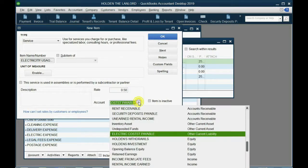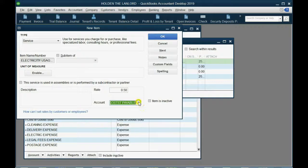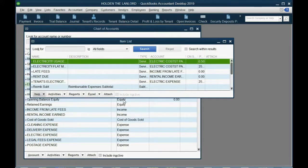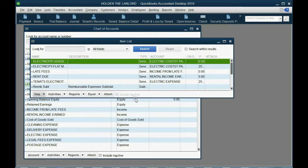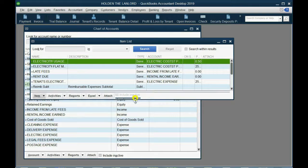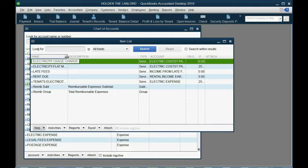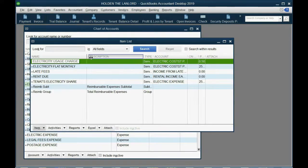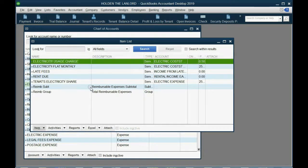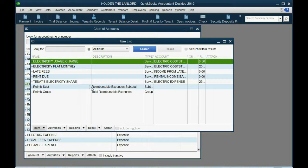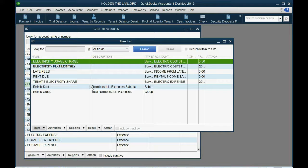So, now we have two items that are connected to the liability account. One is the flat fee and the other is the usage. Some people like to lump them together and then just adjust it on the invoice, but I think it's better for the tenant to see how it's broken down in case there's any discrepancies later on.